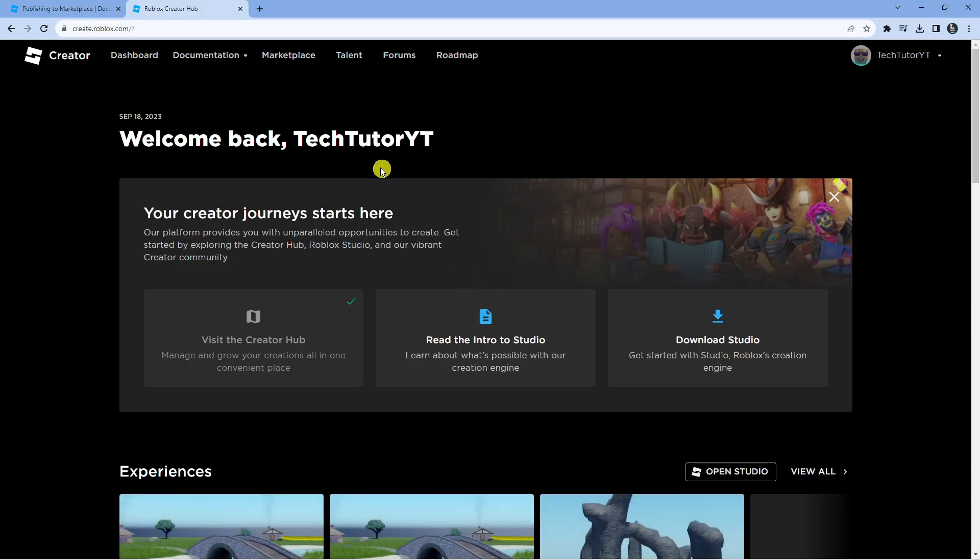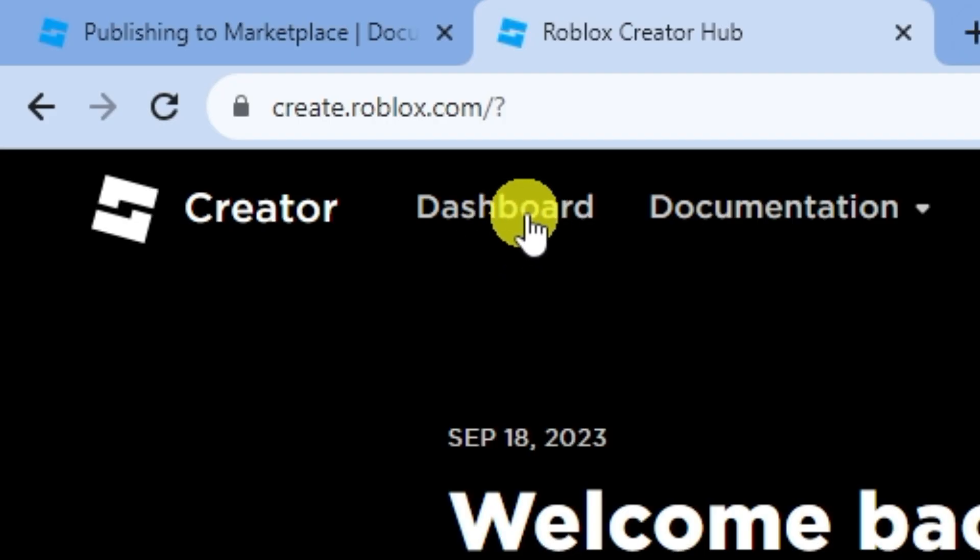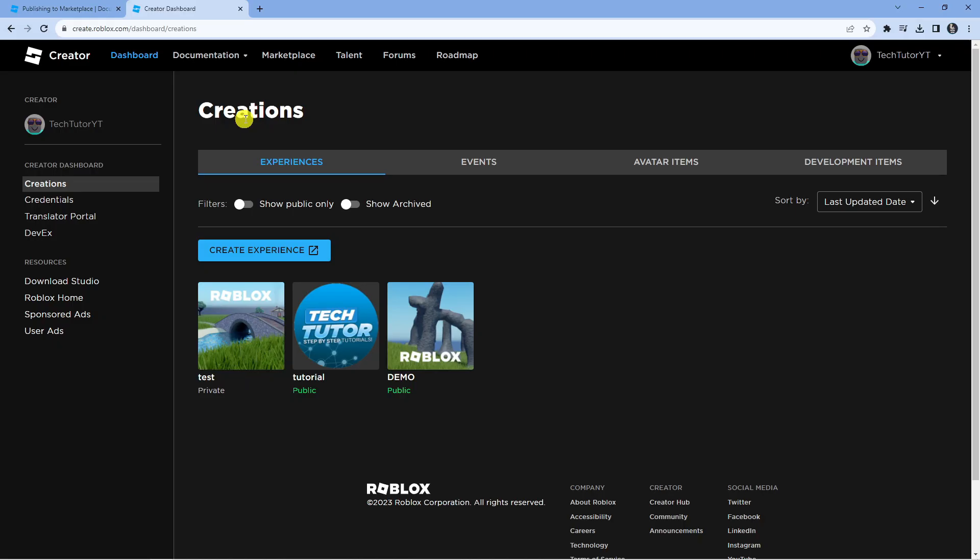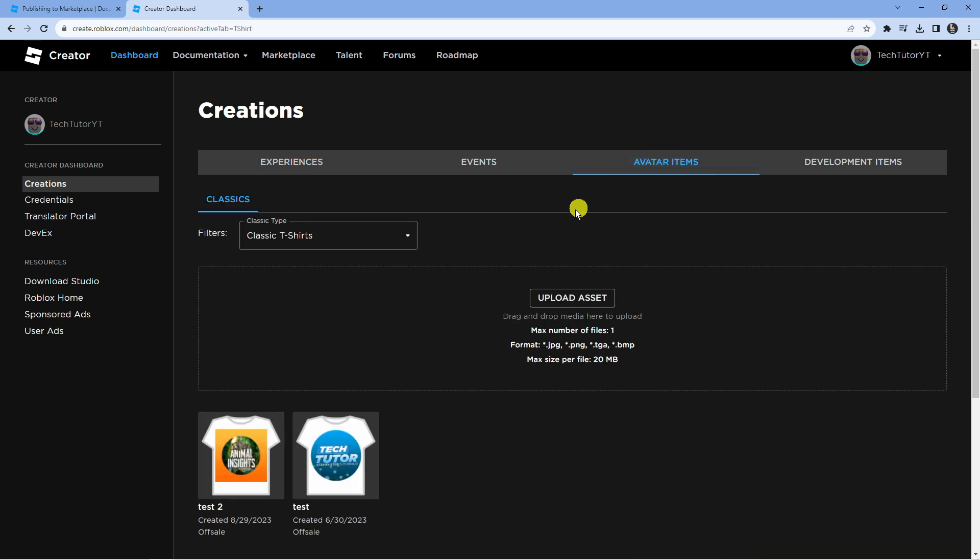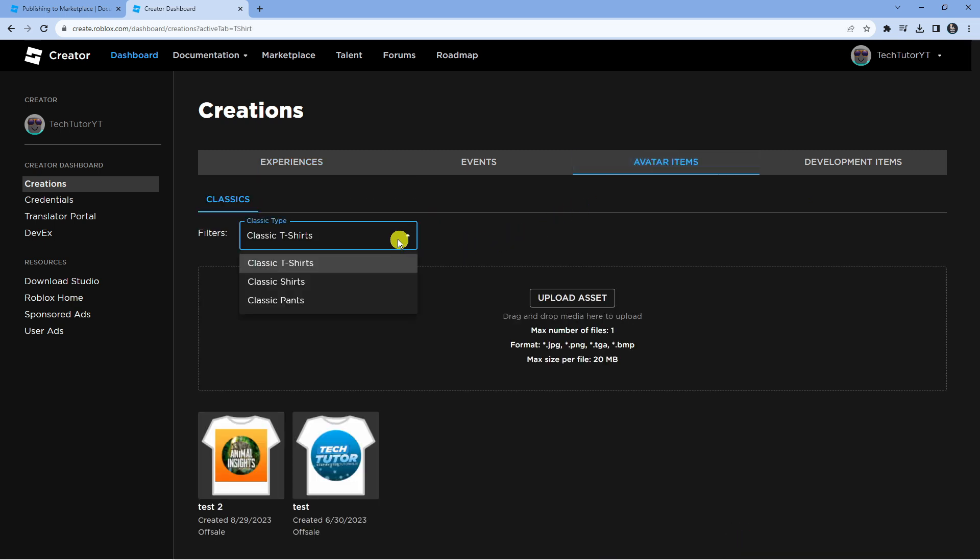From here, come up to the top and press on to 'Dashboard'. Then from here in this menu at the top, click on to 'Avatar Items'. Next, choose what type of asset you want to upload from the filter box, whether that's t-shirts, shirts, or pants.